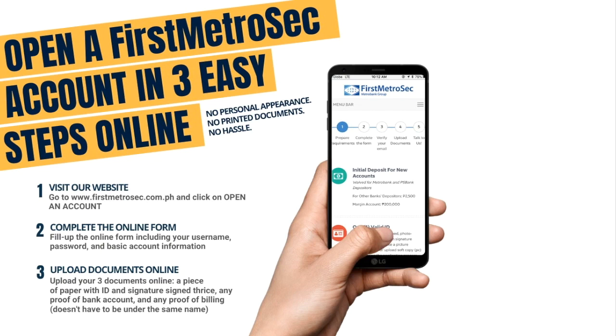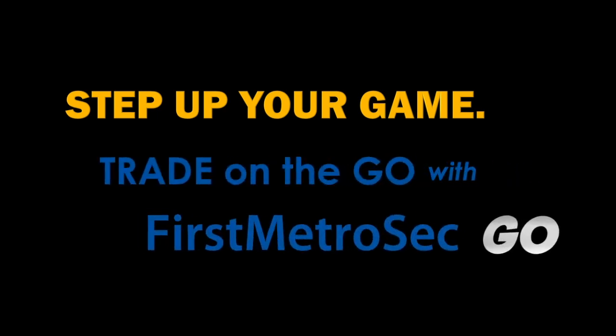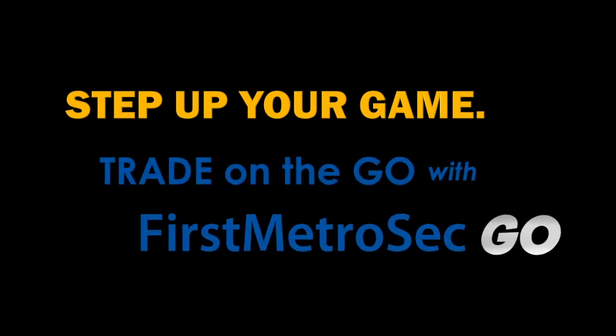So, what are we waiting for? Step up your game. Trade on the go with First Metrosec Go. Thank you for tuning in.